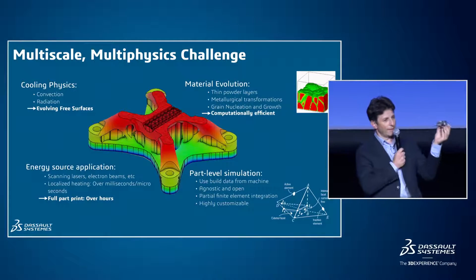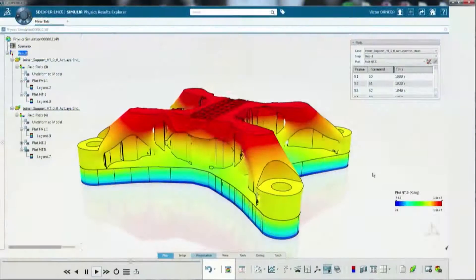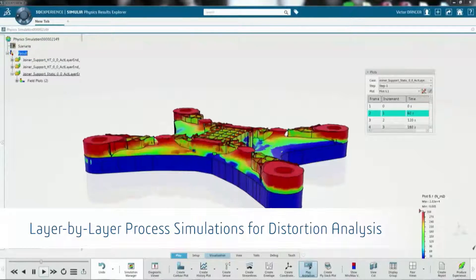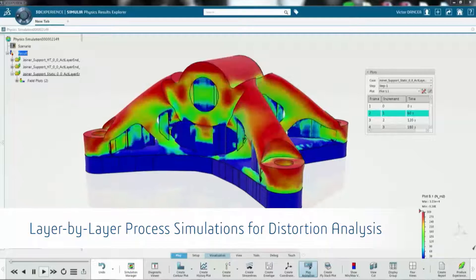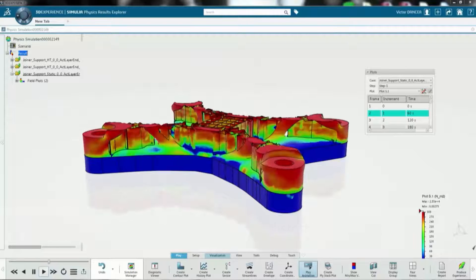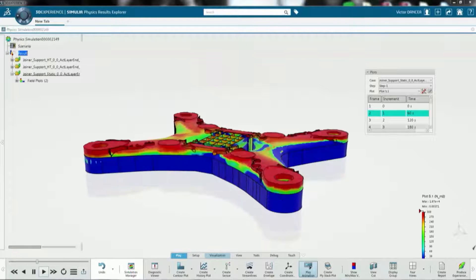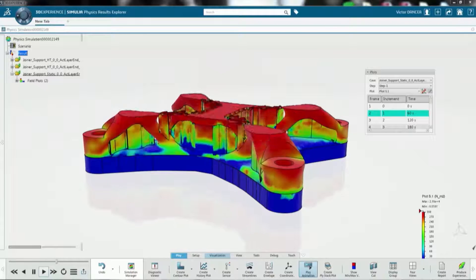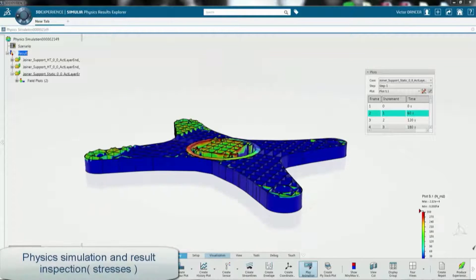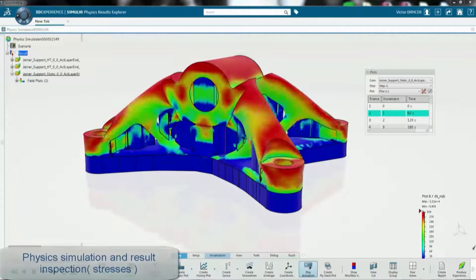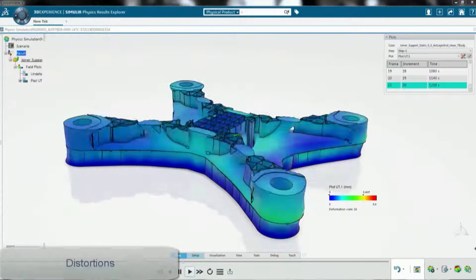It takes a fair amount of time to print this part. You obtain contour plots like this of temperature gradients as the part is being printed. Basically, you have the laser inputting heat into the system, and you have cooling, convection, and radiation happening continuously, competing with each other and leading to this rapid thermal gradient.